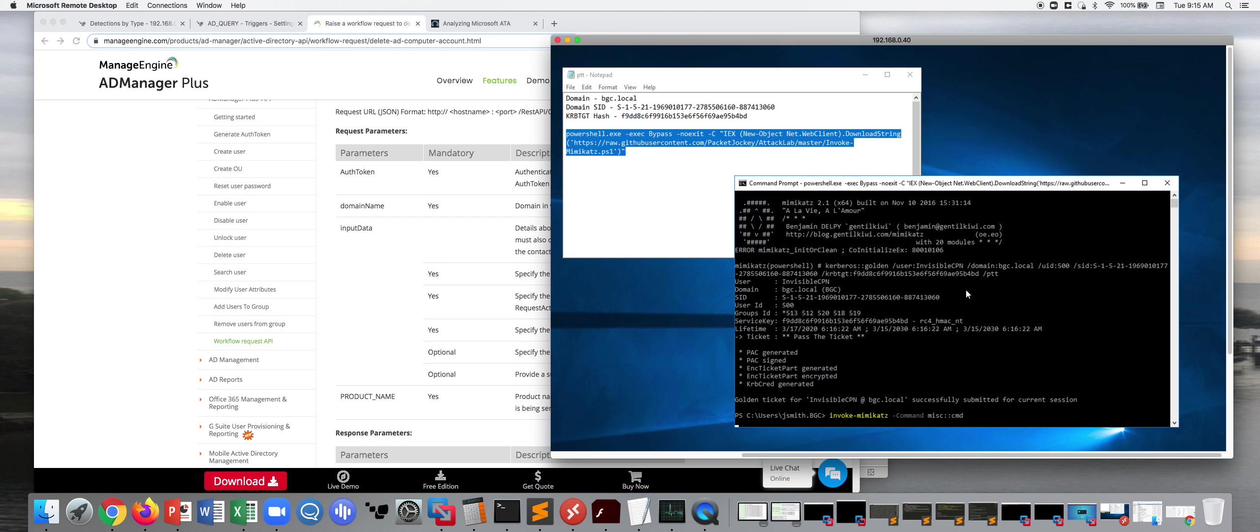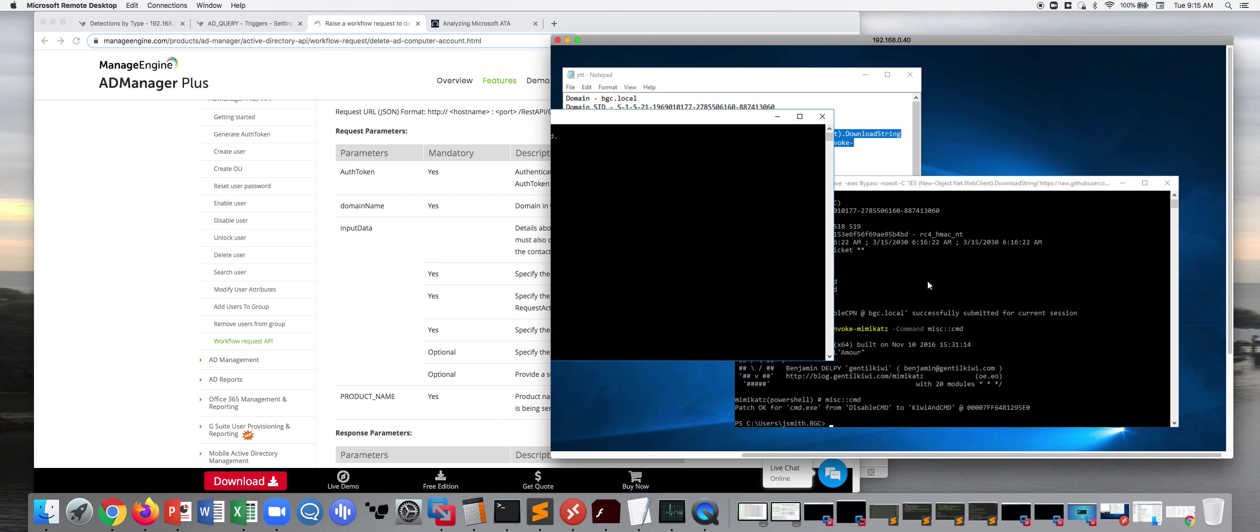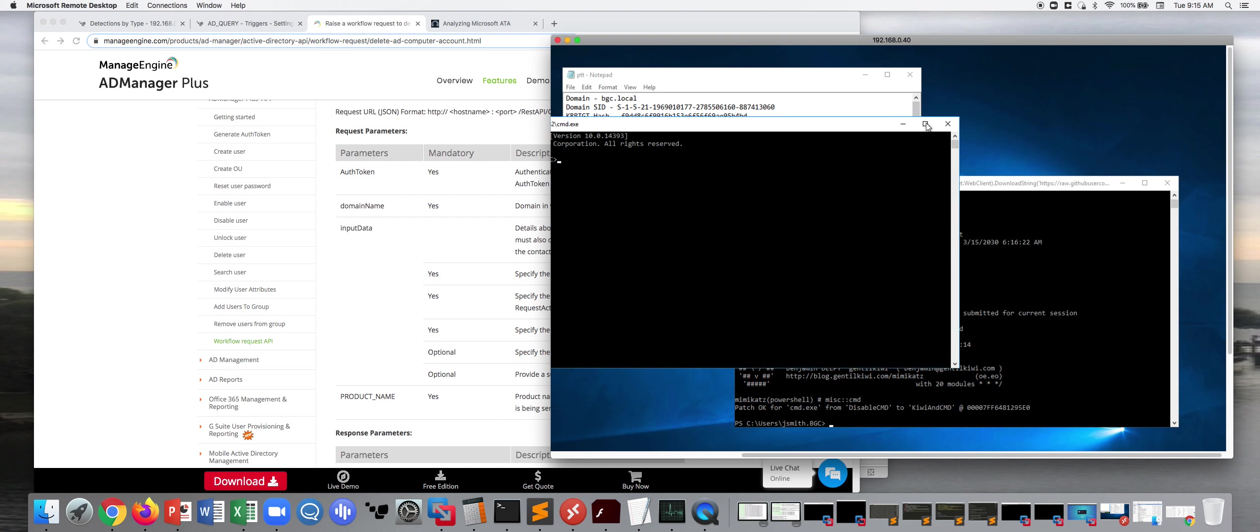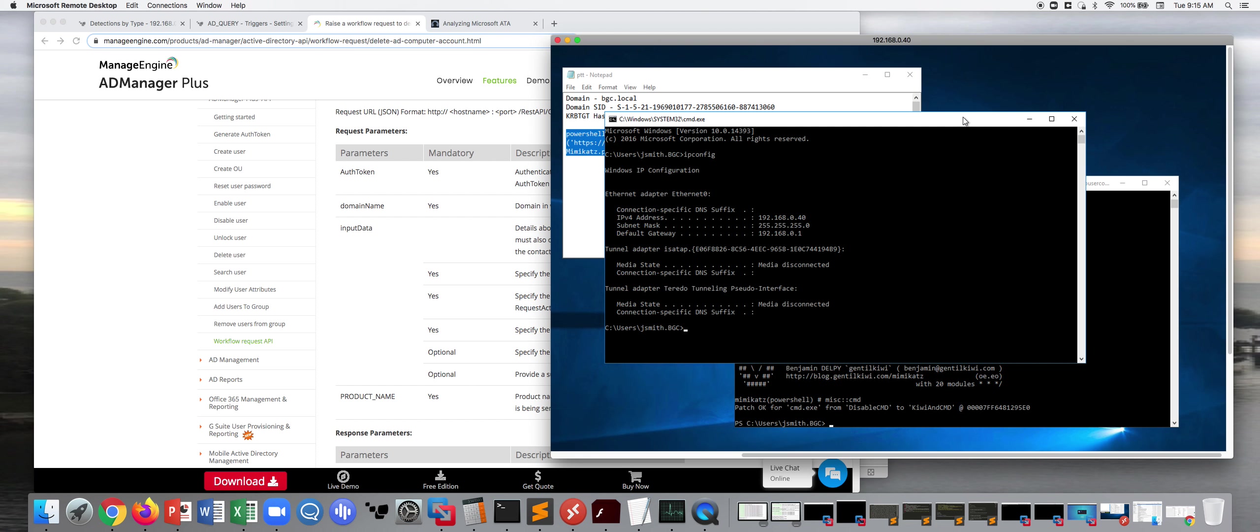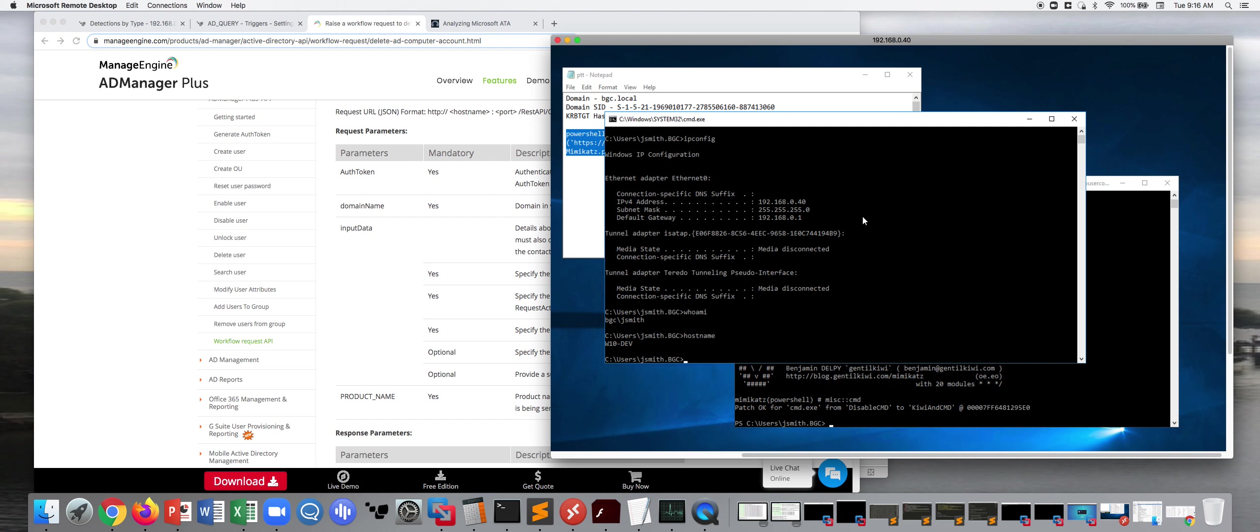So if we look at our box once this loads, we'll check a few things. First, IP config. My configuration there is 192.168.0.40. Who am I? I am Jay Smith. And host name is win10dev.